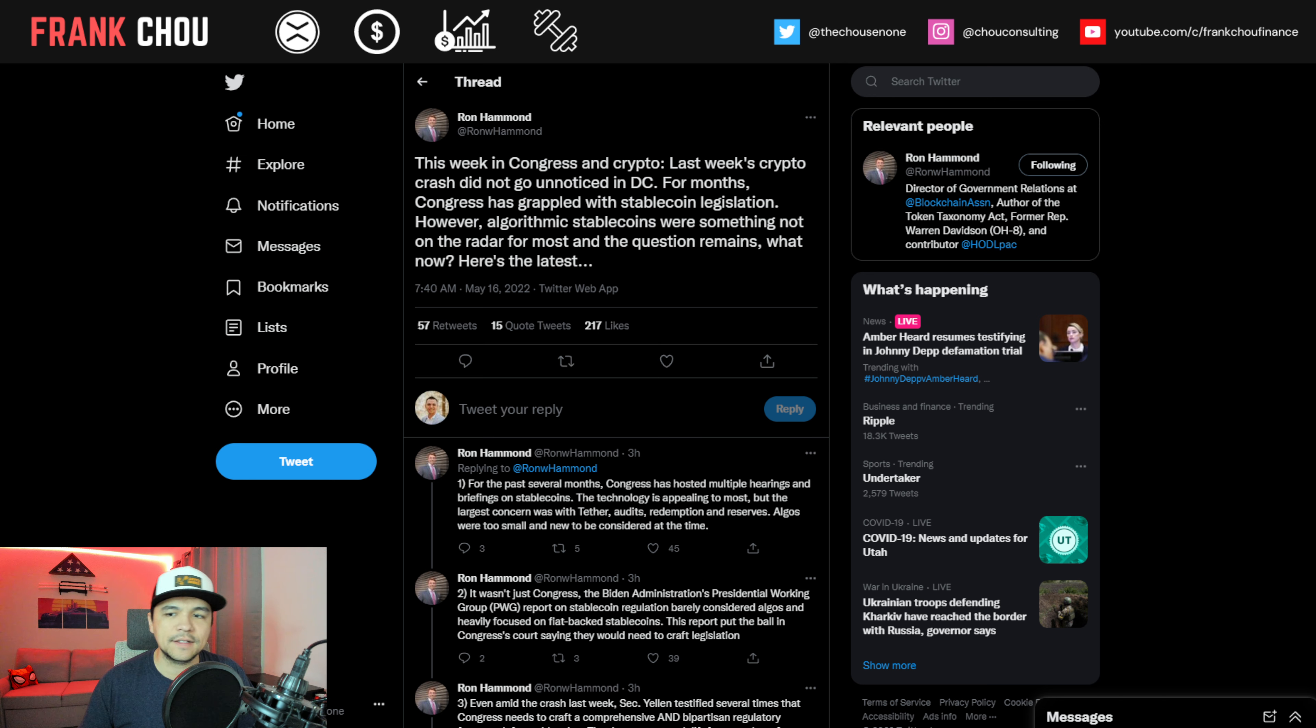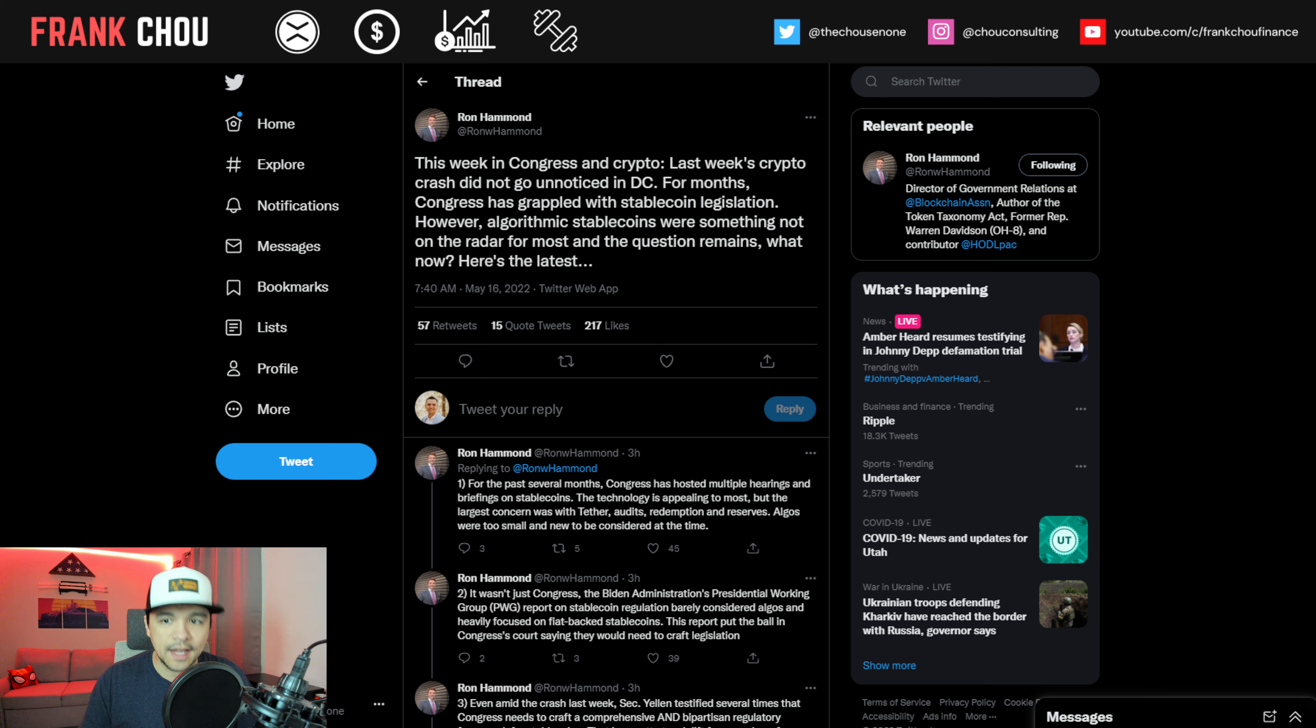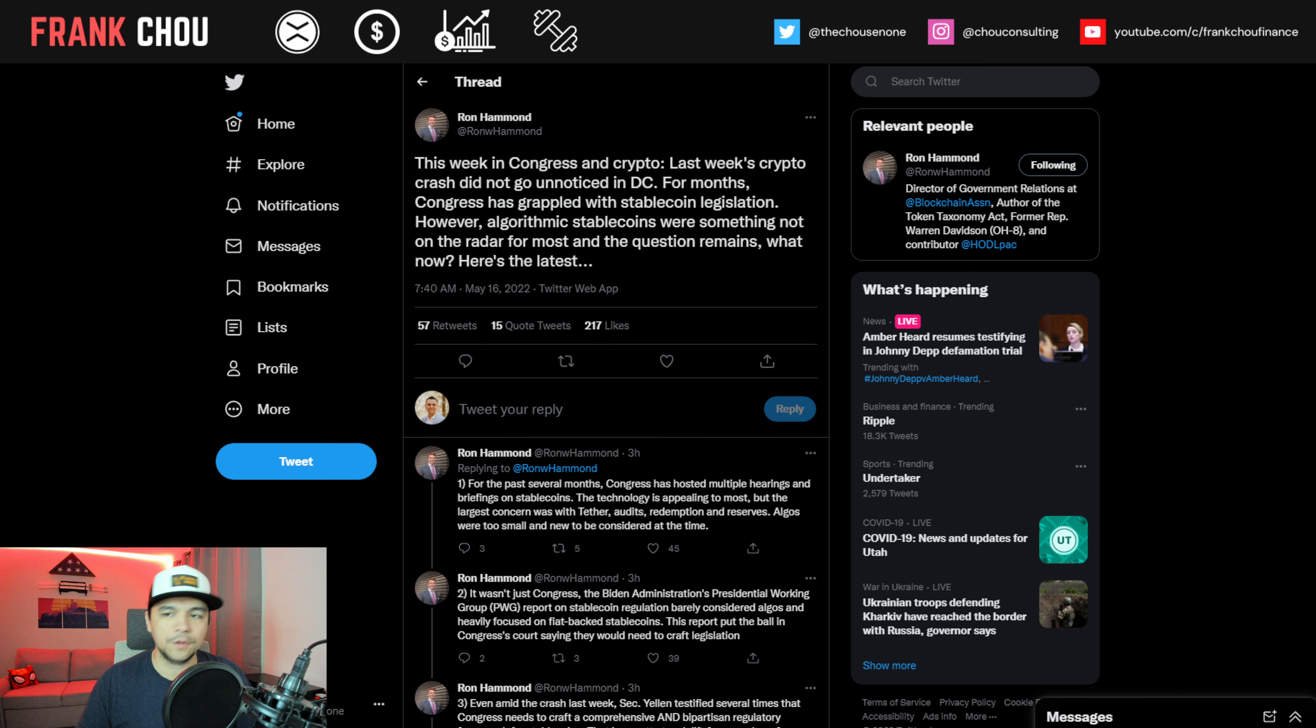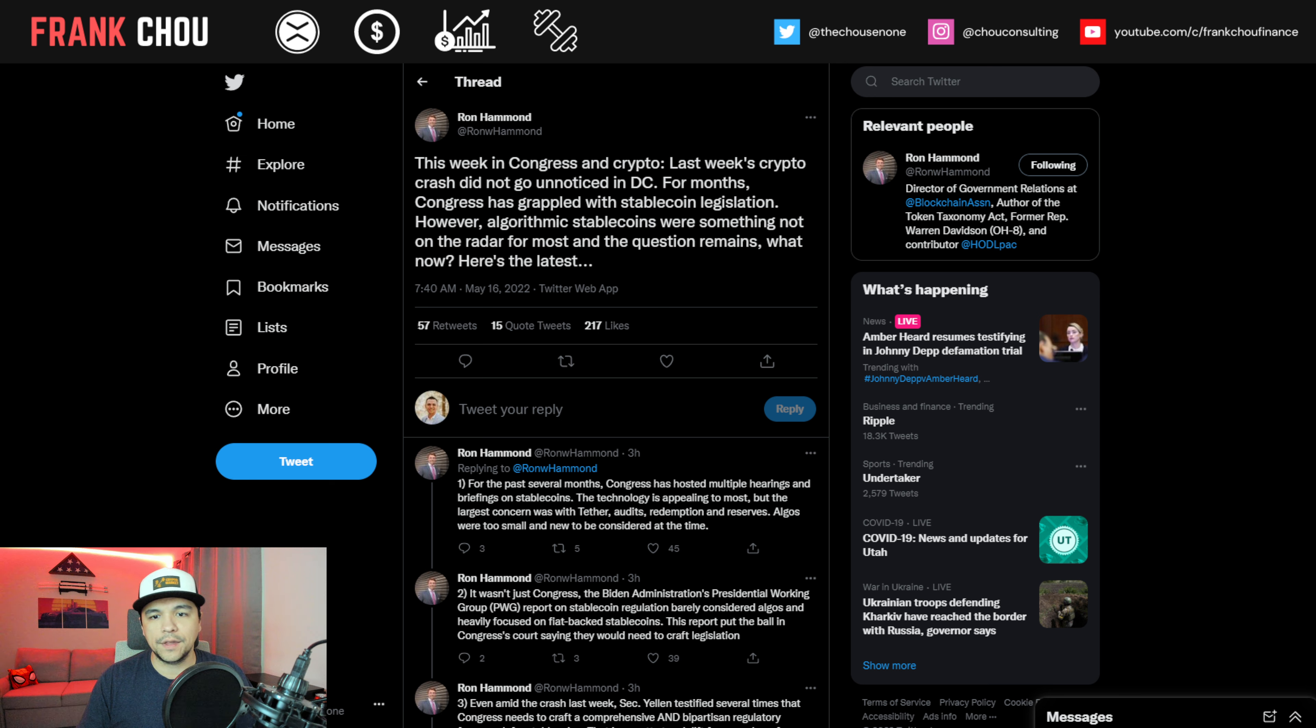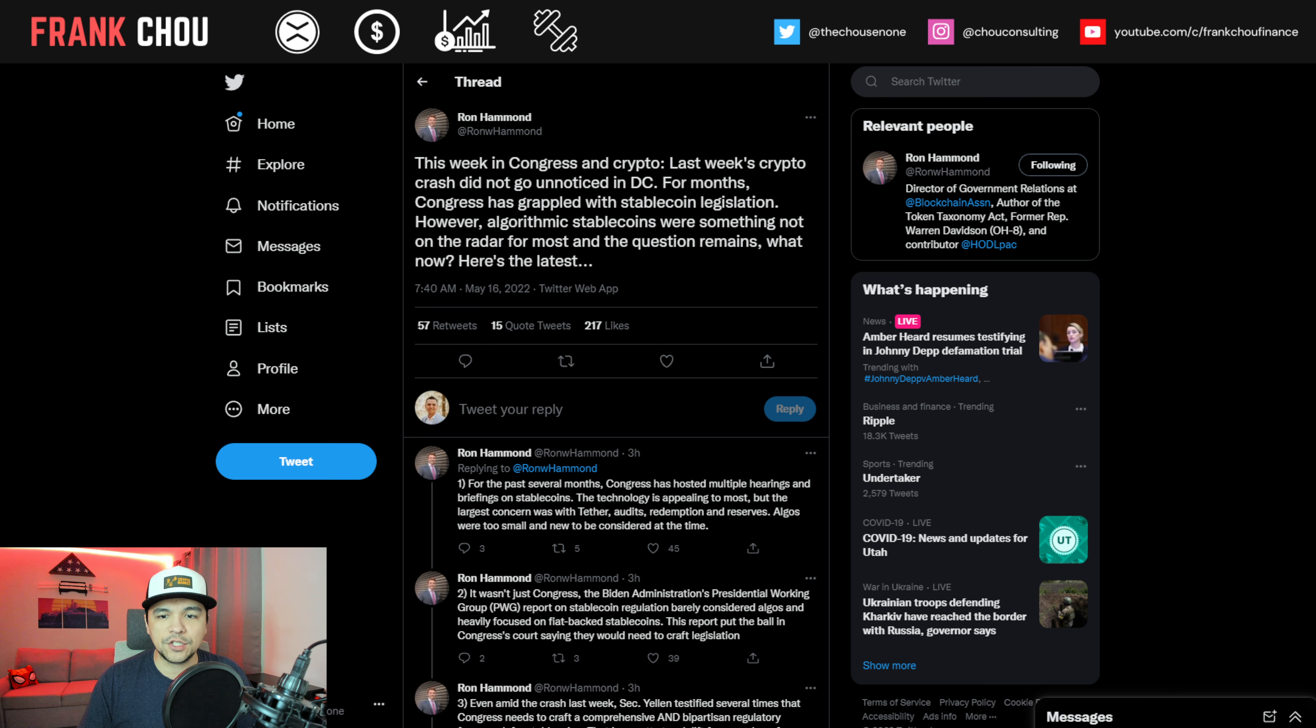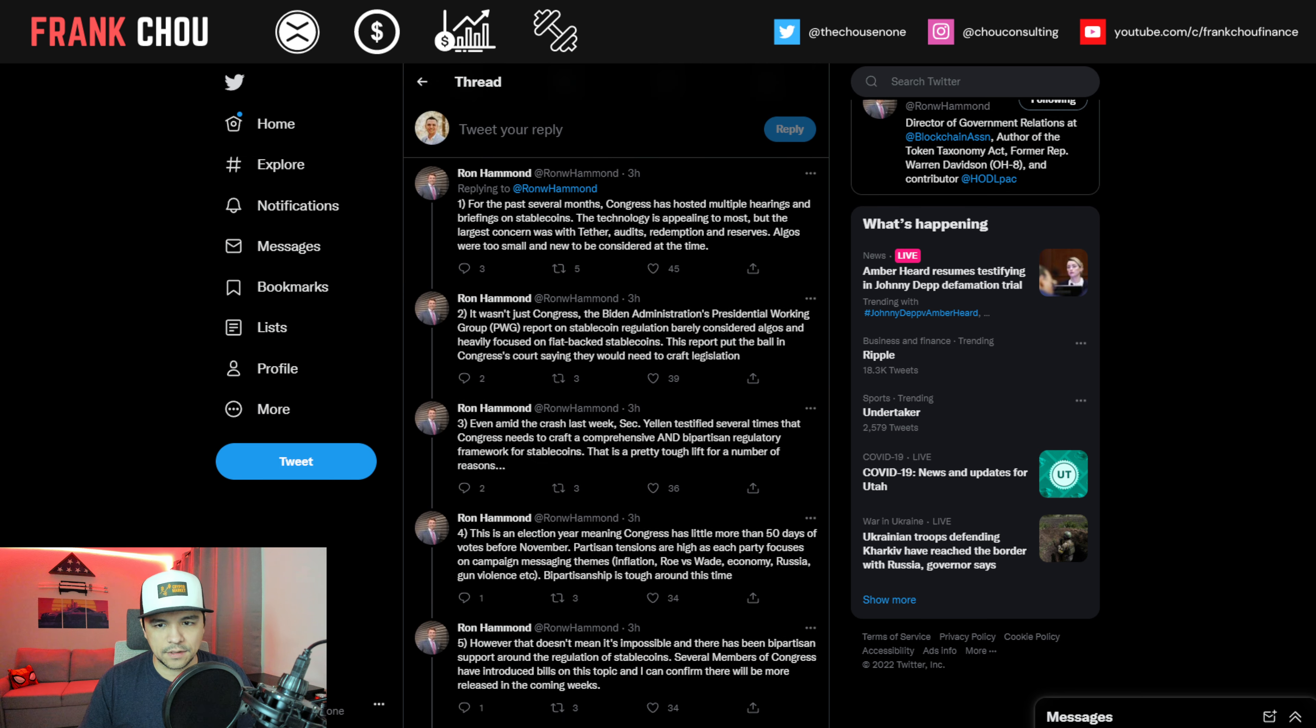Now Ron Hammond has a lot to say for us to keep us informed. Every week we start by looking at what he has to say with Congress and crypto. So here we go. His words here. Last week's crypto crash did not go unnoticed in D.C. For months, Congress has grappled with stablecoin legislation. However, algorithmic stablecoins were something not on the radar for most. And the question remains, what now? Here's the latest.